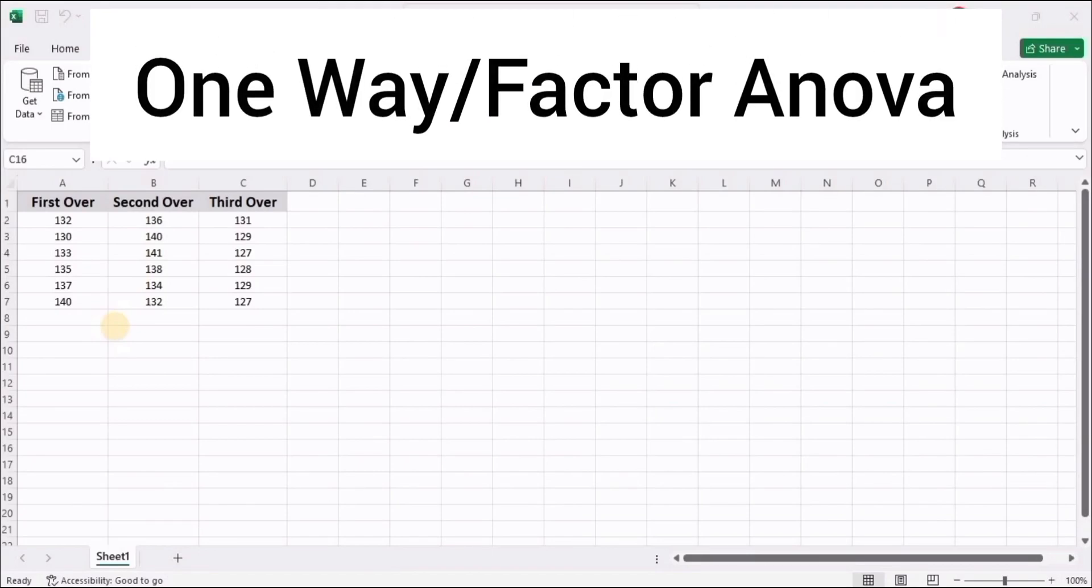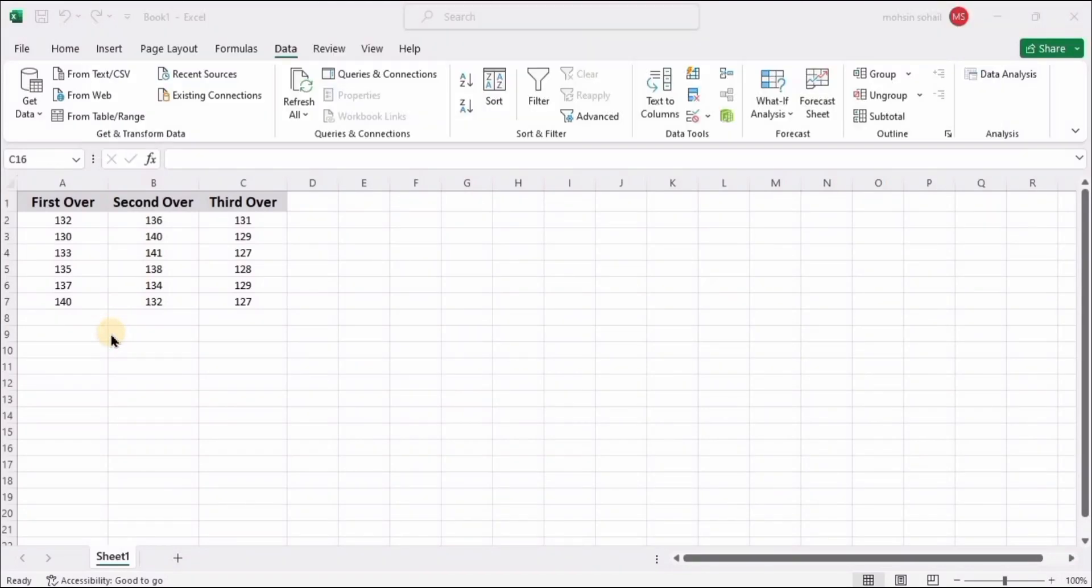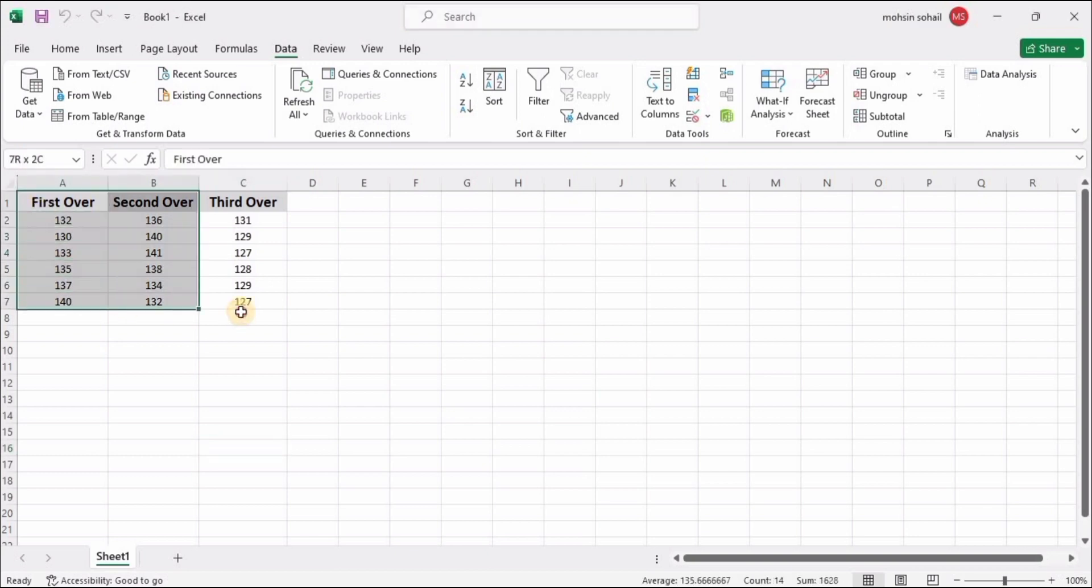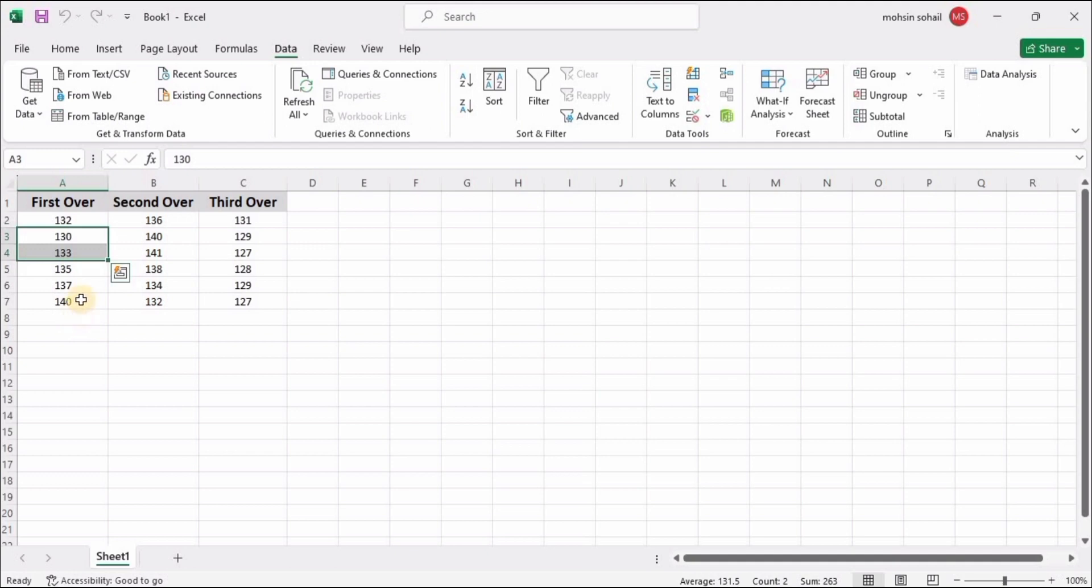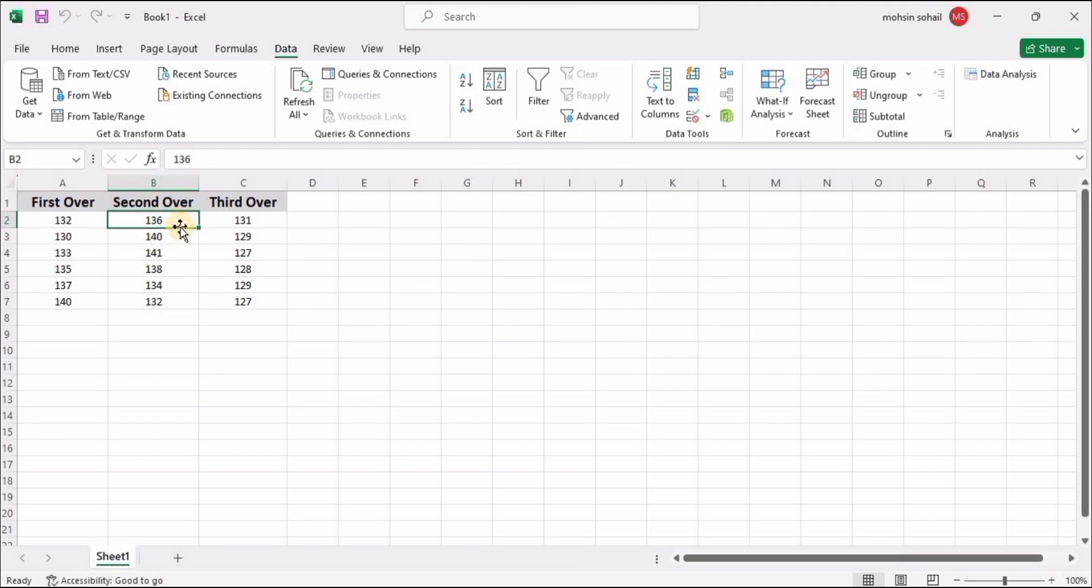This video is about how to calculate one-way ANOVA. We have data available of a fast bowler with different speed variations. In his first over, we have calculated the speed: 132, 130, and different speed variations up to 140 for his last fast ball. Then for the second over, we have speed variations where he has increased the speed.